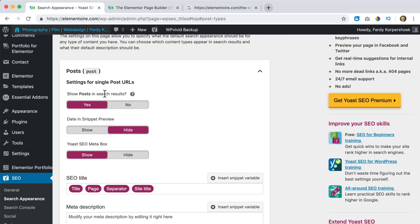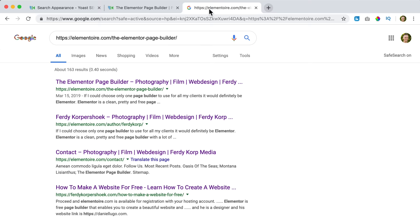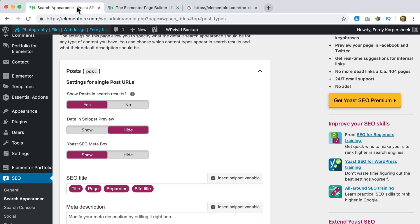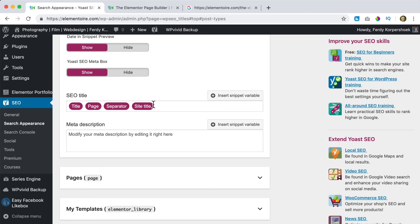Here are the settings for single post URLs. Show post in search results — yes of course. Date snippet — do we want to show a date? I say yes since I want to show that. Do we want to have a Yoast SEO metabox? That's only relevant if you use custom post fields; we don't, so you can show or hide it — I'll leave it as is.